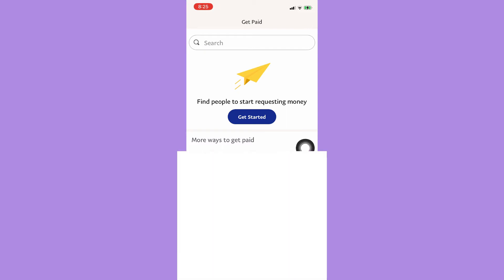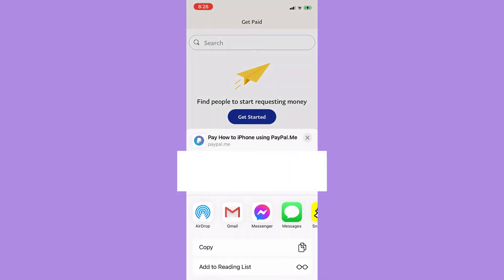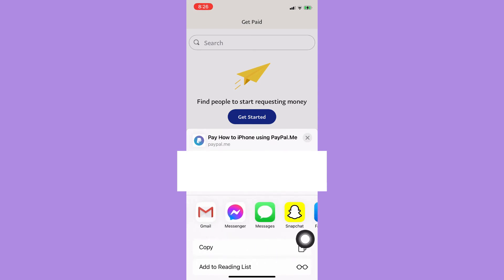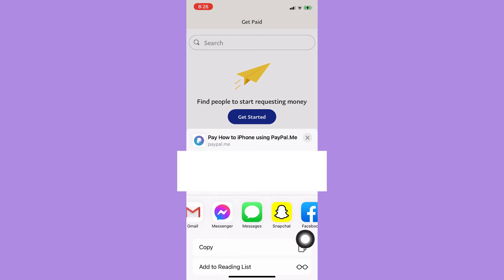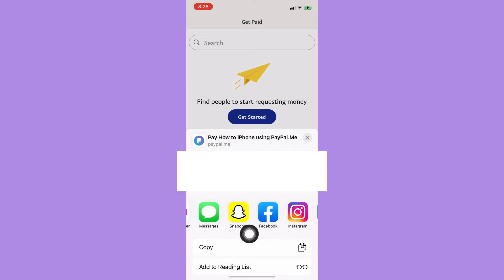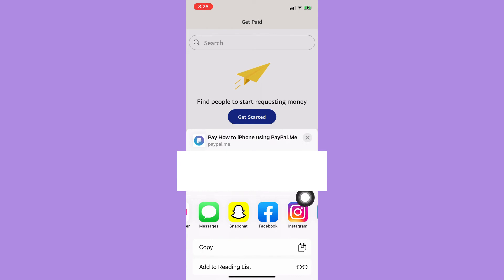Once you are in there, simply click on 'Share your link.' You may then copy it or send it directly through Gmail, Messenger, Messages, Snapchat, and many more.